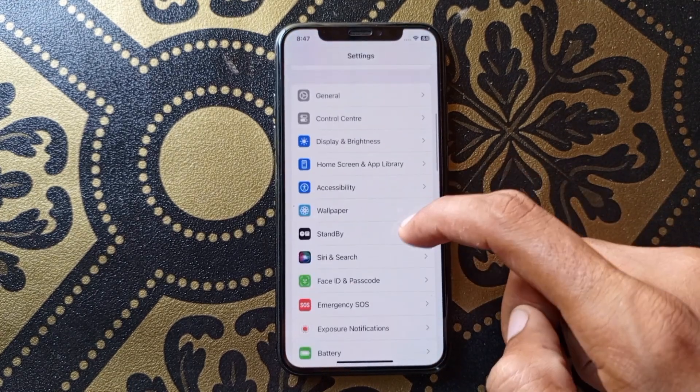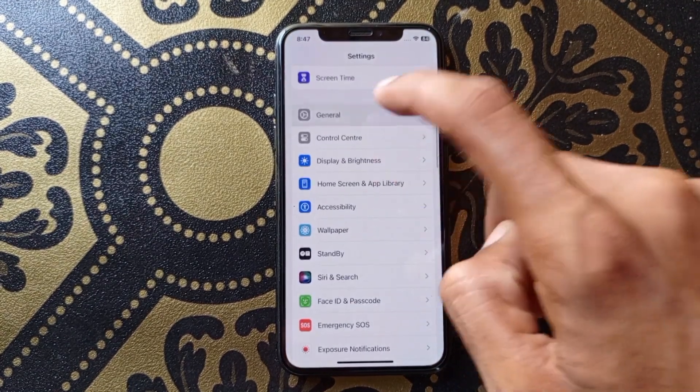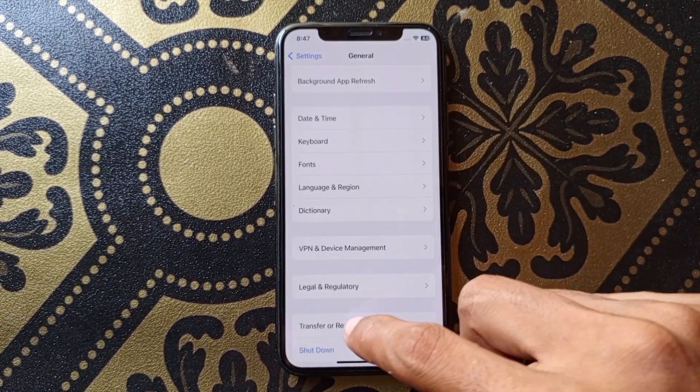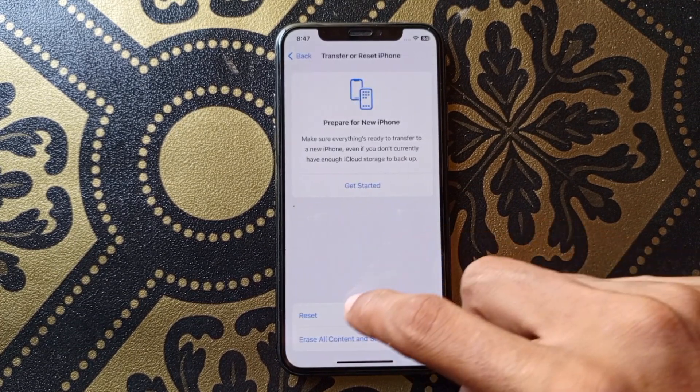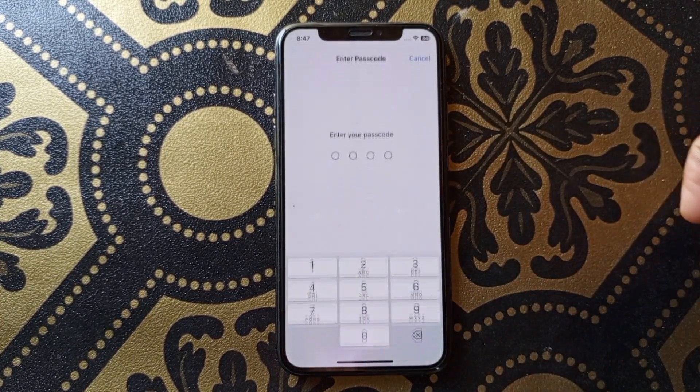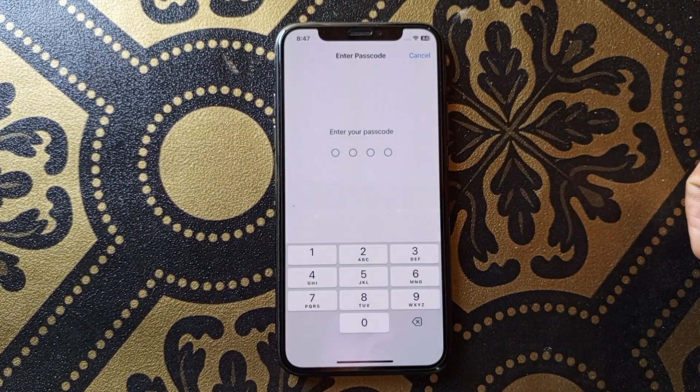If you're still having this problem, the third method is to open Settings again, scroll down, click on General, click on Transfer or Reset iPhone, click on Reset, then click on Reset All Settings. After doing this reset, your problem will be fixed.